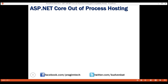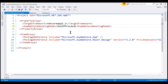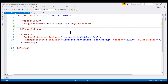To configure out-of-process hosting, there are two options. One option is to set the value of the ASP.NET Core Hosting Model element to out-of-process. The other option is to remove the ASP.NET Core Hosting Model element altogether from the project file. The default is out-of-process hosting.